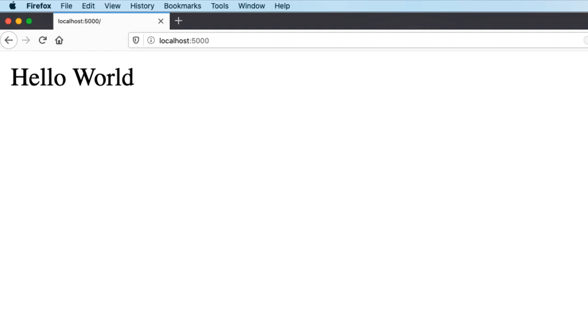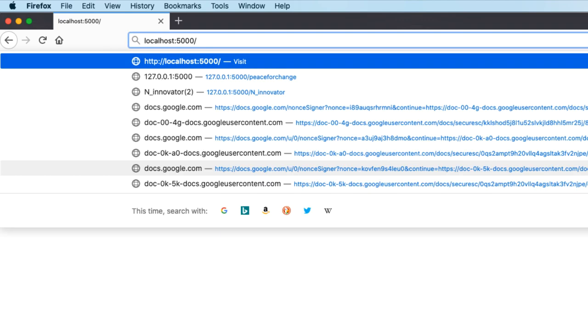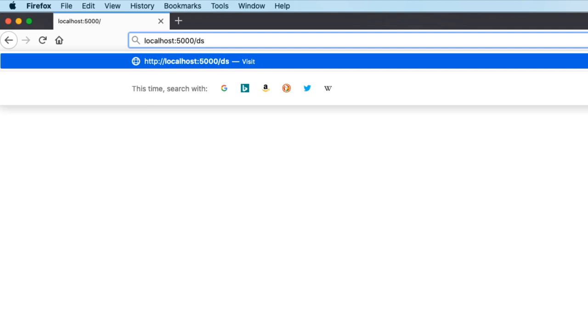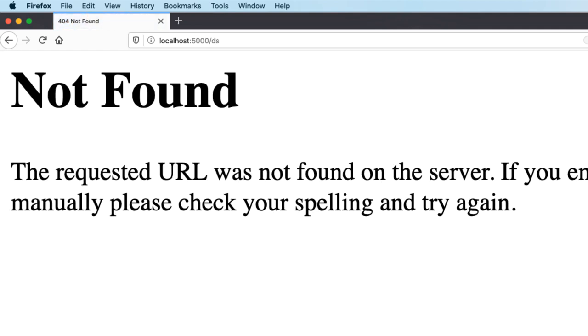If you type anything else after the base URL, the application will not know how to handle it and return an error code 404 to the browser, the familiar error that you get when you navigate to a web page that doesn't exist.